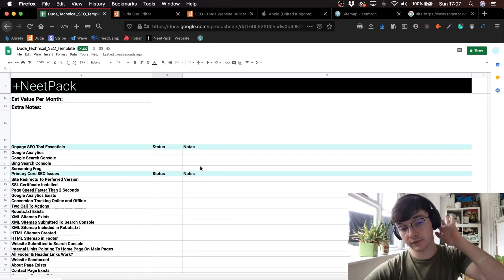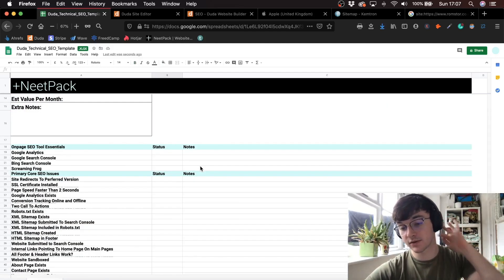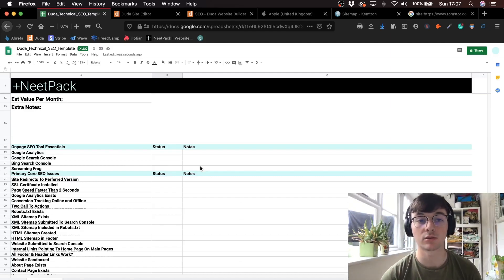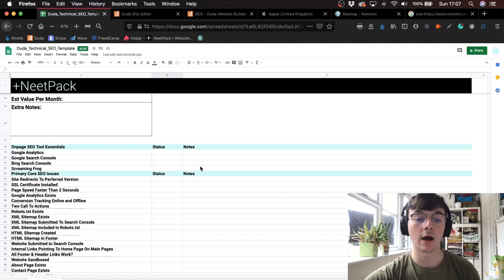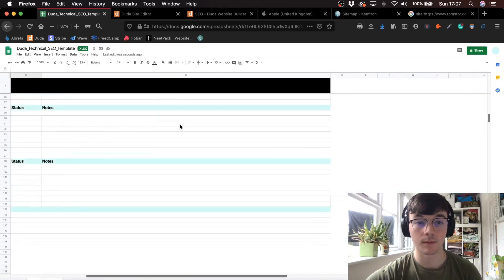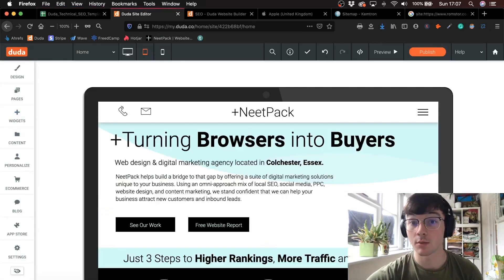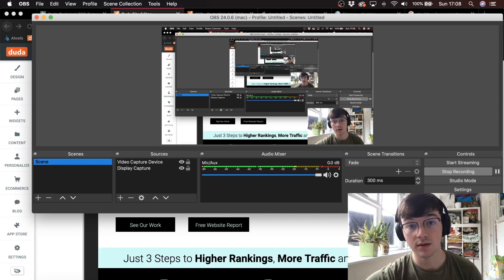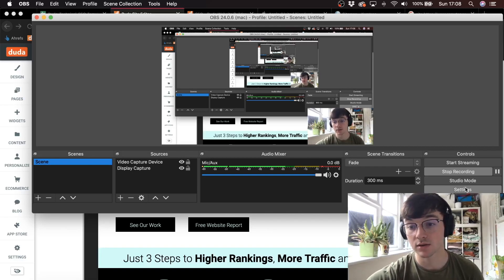I think I've covered everything. This is just a short summary on Duda and SEO. Remember to subscribe and like this video — thank you very much, guys.